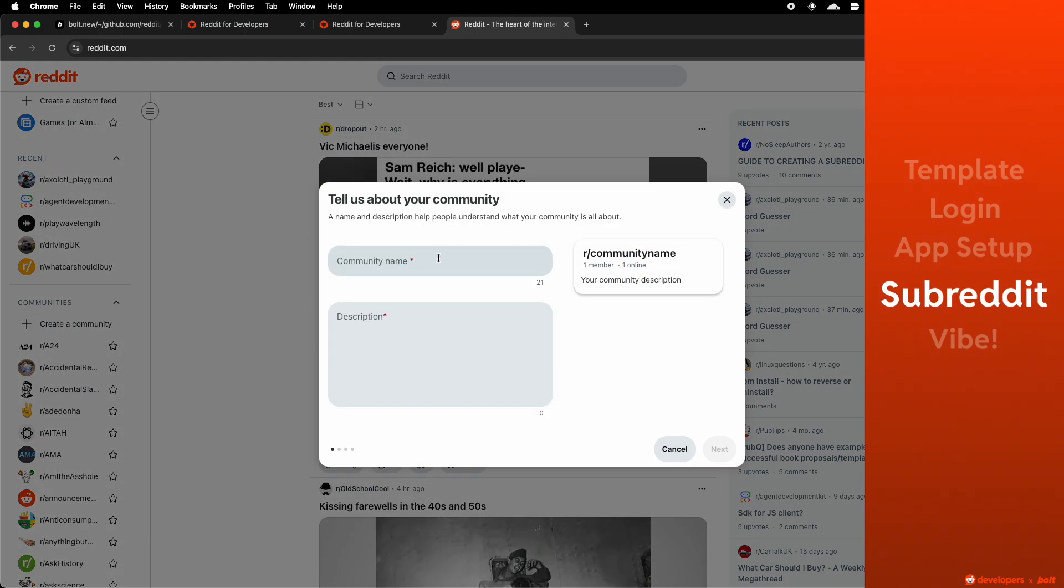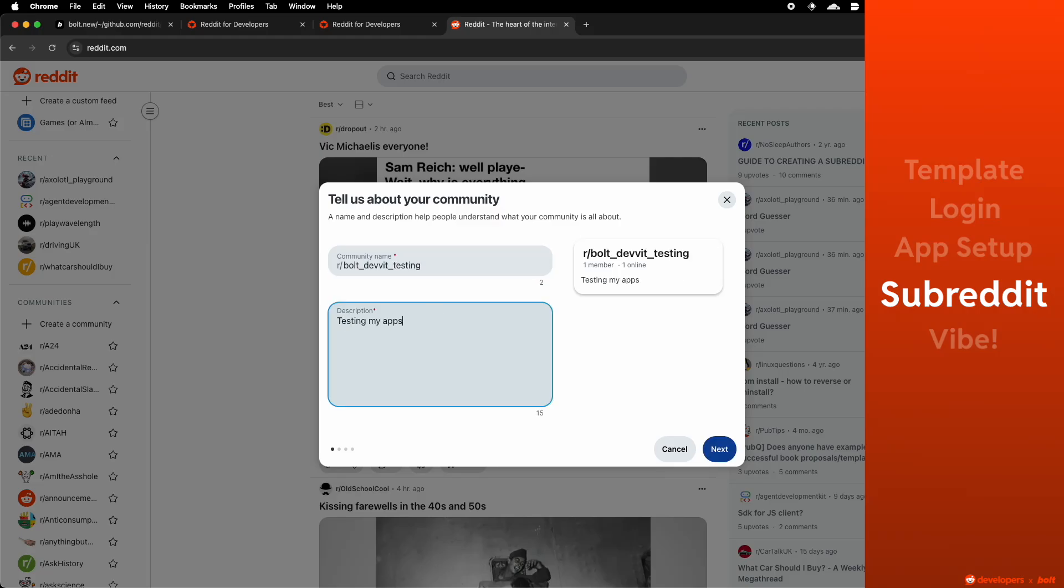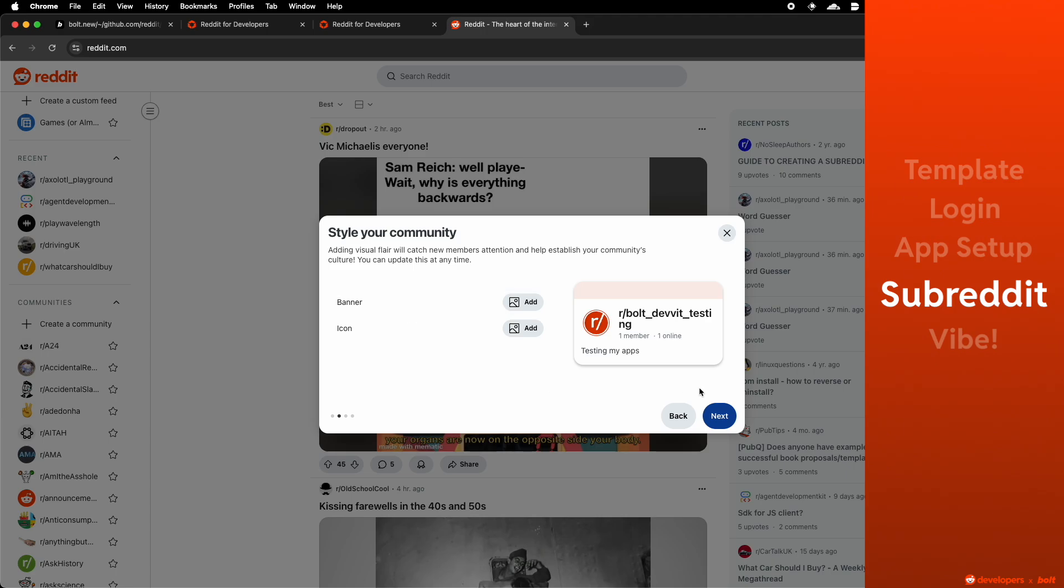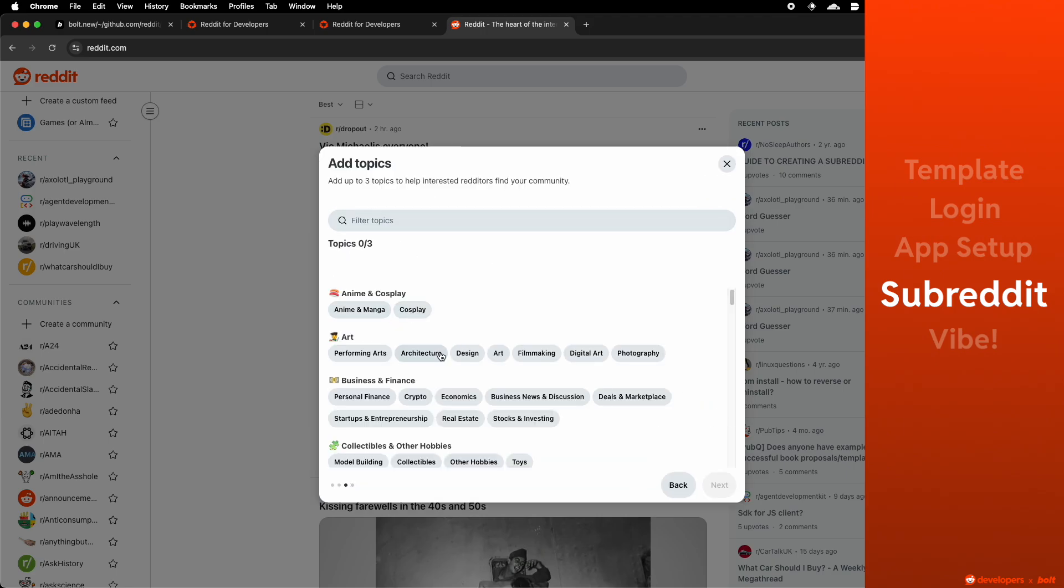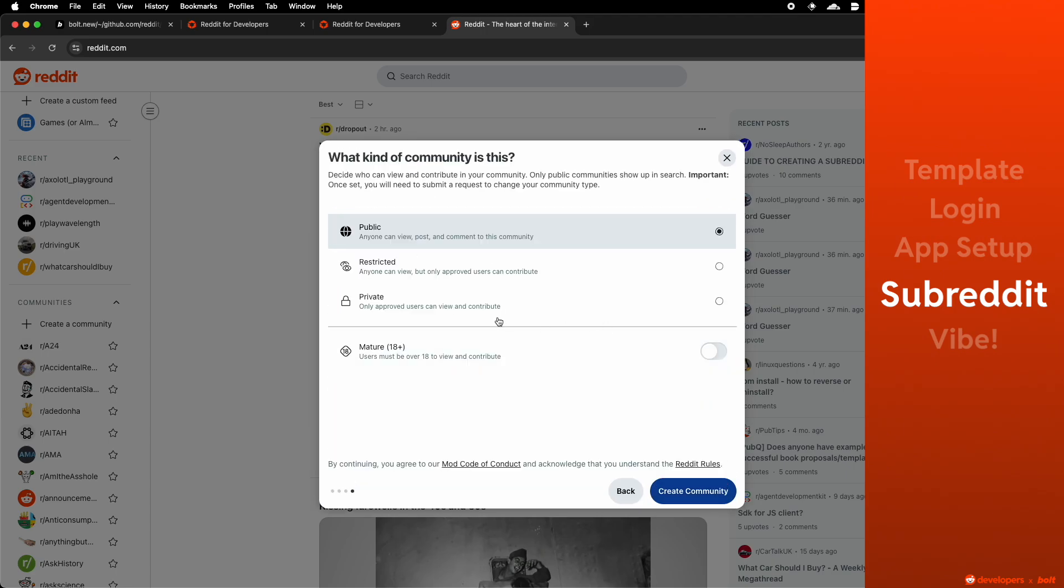You give your community a name. You give your community a description. You can add some images or some assets. You can make it private as well if you want to develop just for yourself.